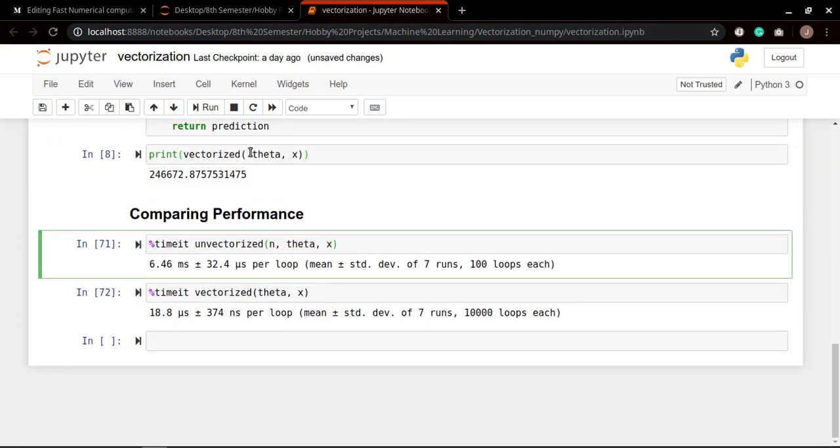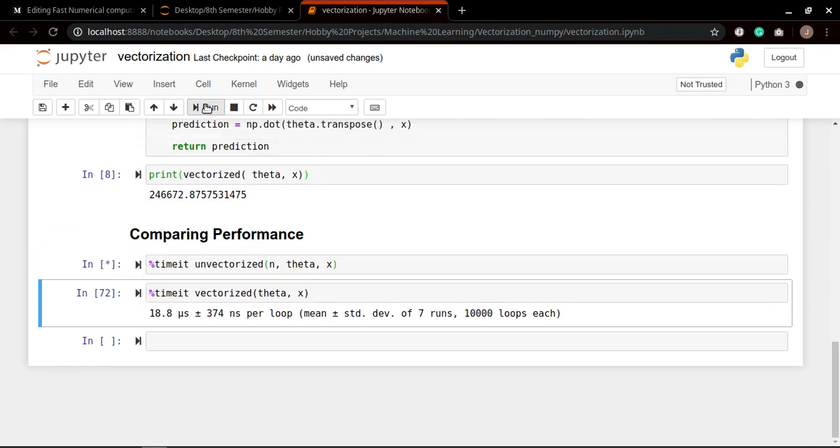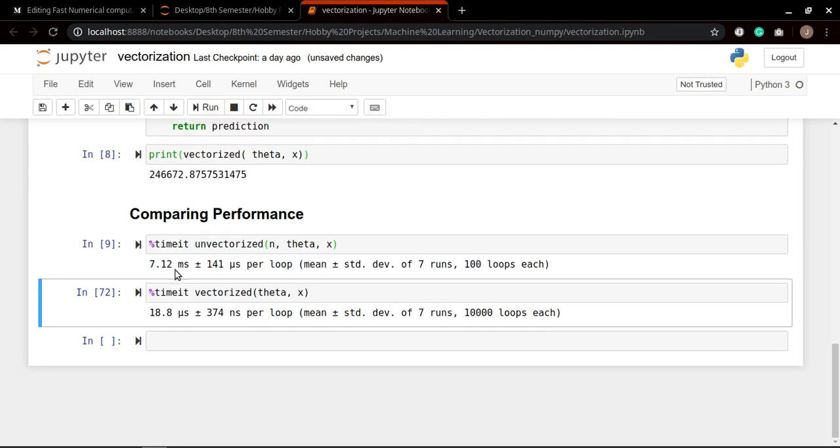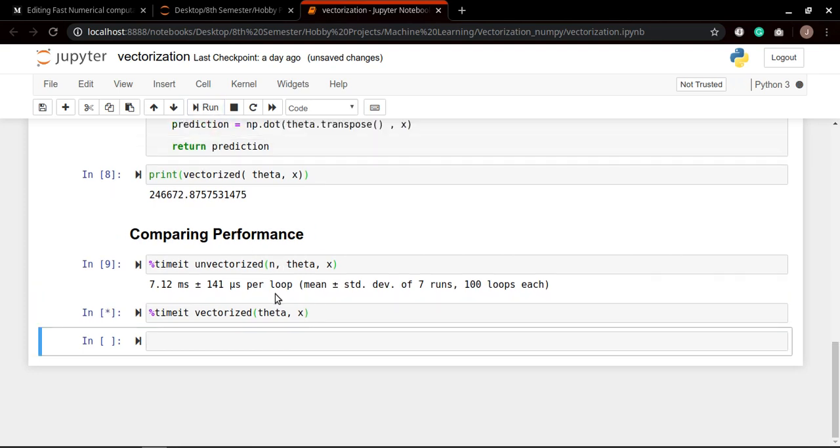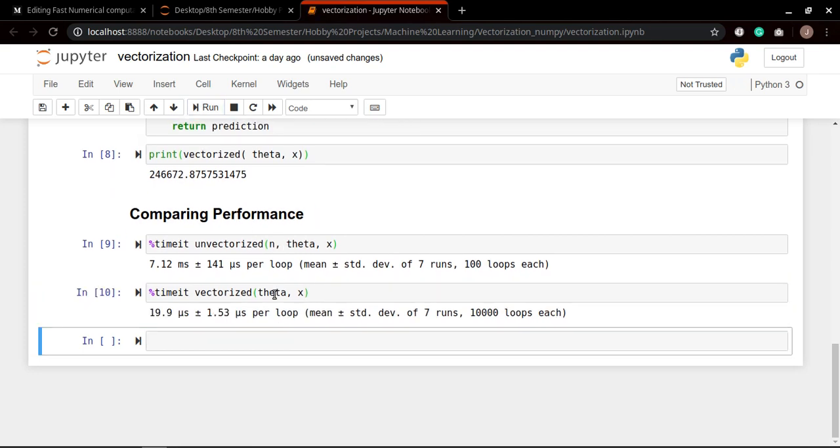Now let's compare it. Now this is how we compare the performance using the timeit function, which is a magical function in Jupyter Notebook Python which gives us the time information about a method or a piece of code. So here it took 7.12 milliseconds at the mean per loop for unvectorized. Let's see what it does for vectorized. It does quickly enough for vectorized: 19.9 microseconds, which is very less amount of time than this millisecond, right?